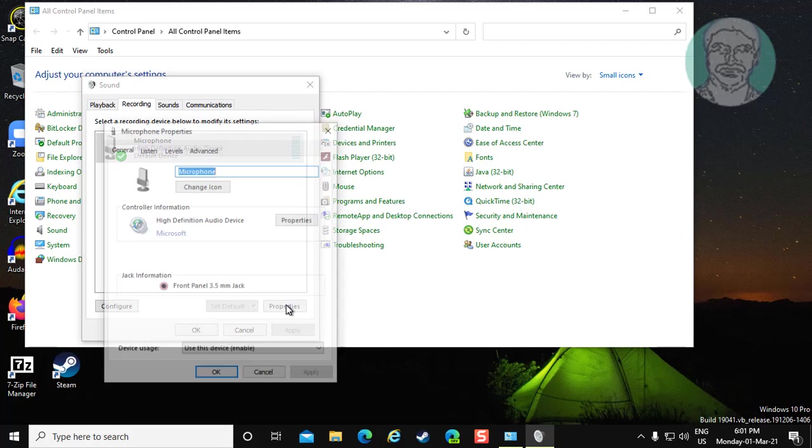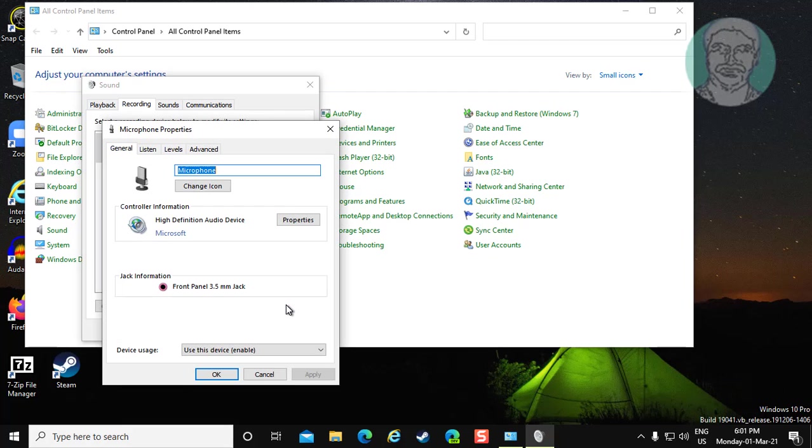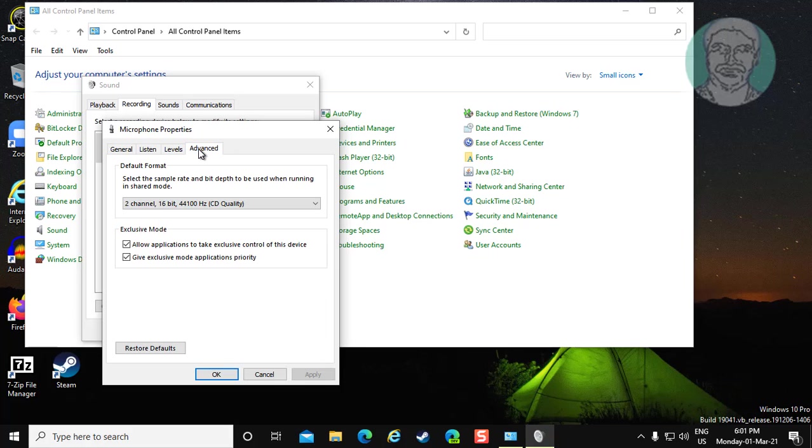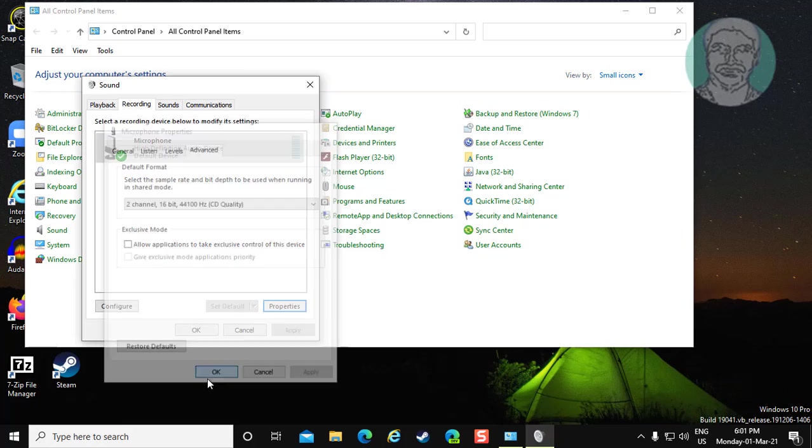Click properties. Click advanced. Uncheck allow application to take exclusive control of this device. Click apply, ok.